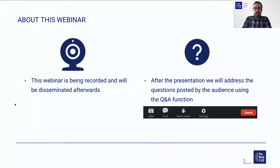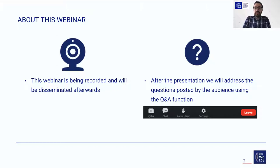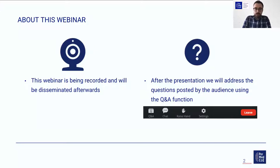Before starting, I would like to make you aware that this webinar is being recorded, including the questions and answers section, and that the recording will be disseminated afterwards. After the presentation, we will have time for questions, so please use the Q&A button in your Zoom panel for asking questions during the webinar.